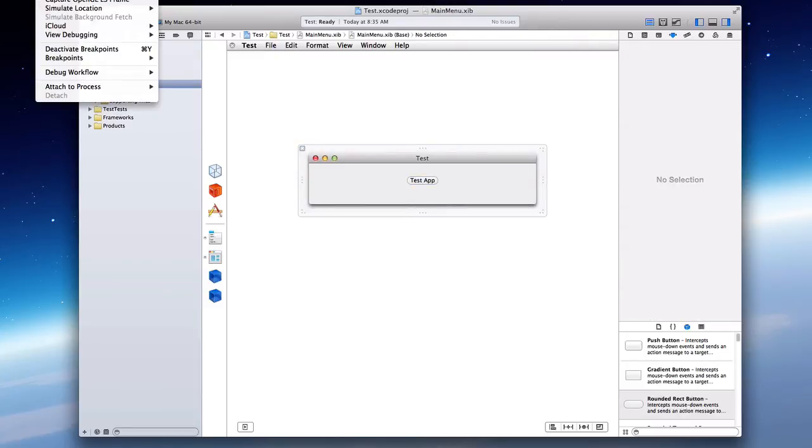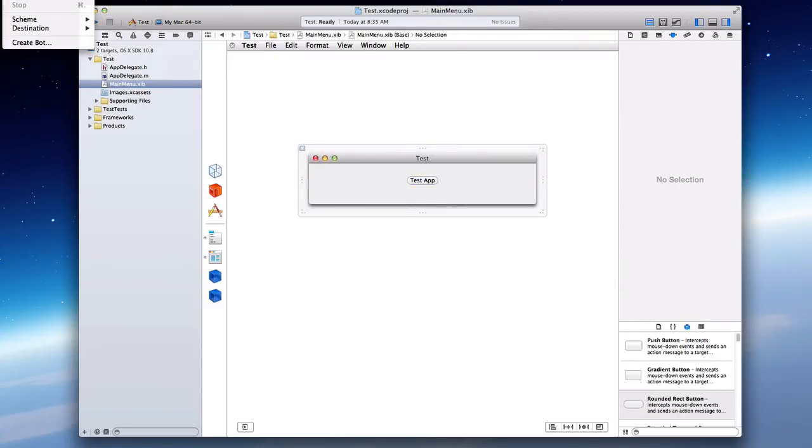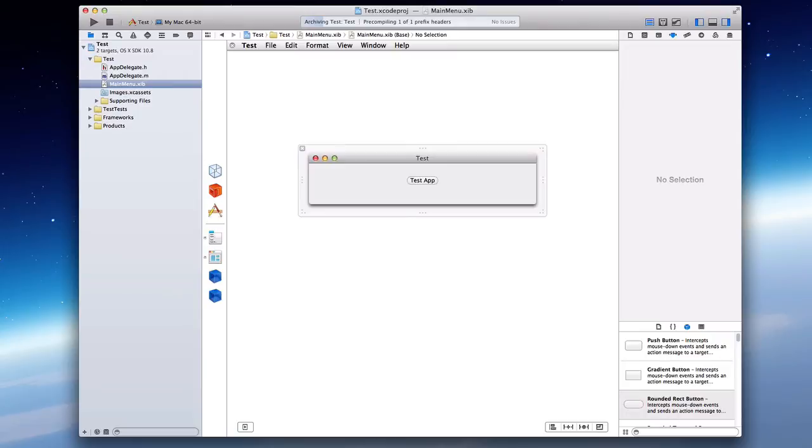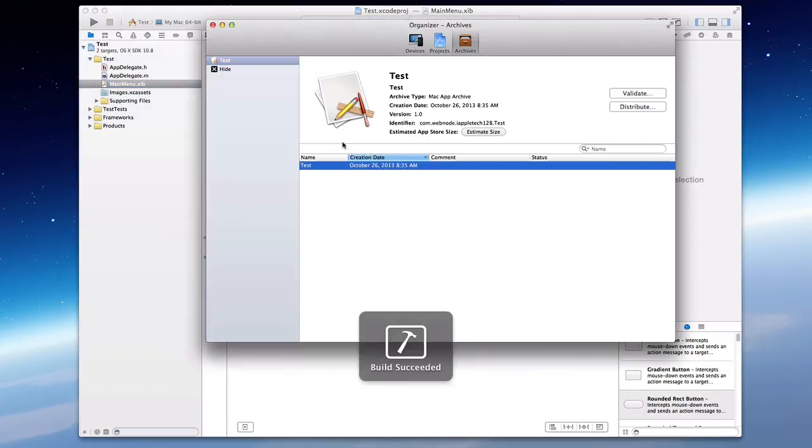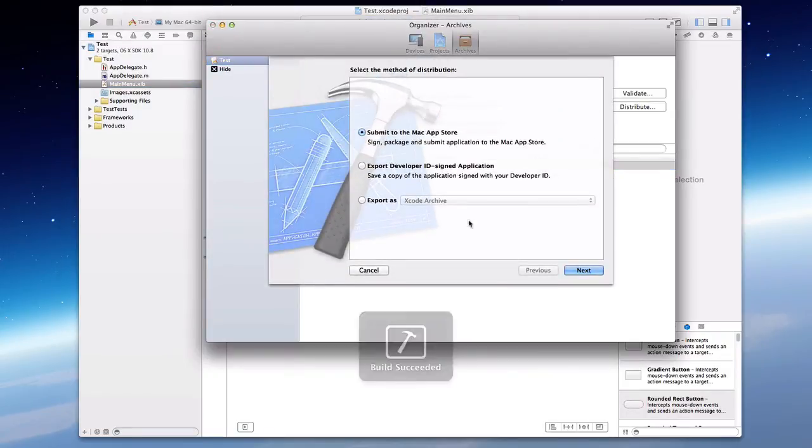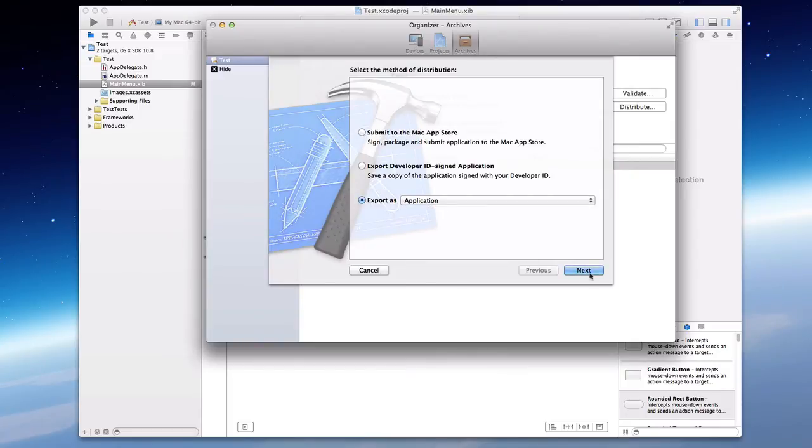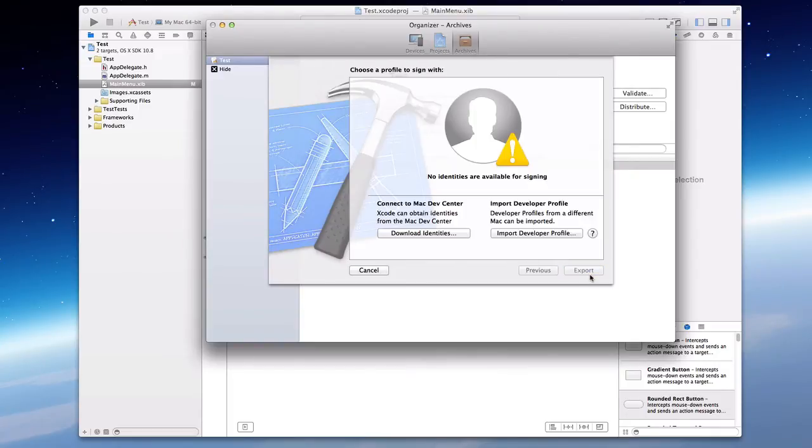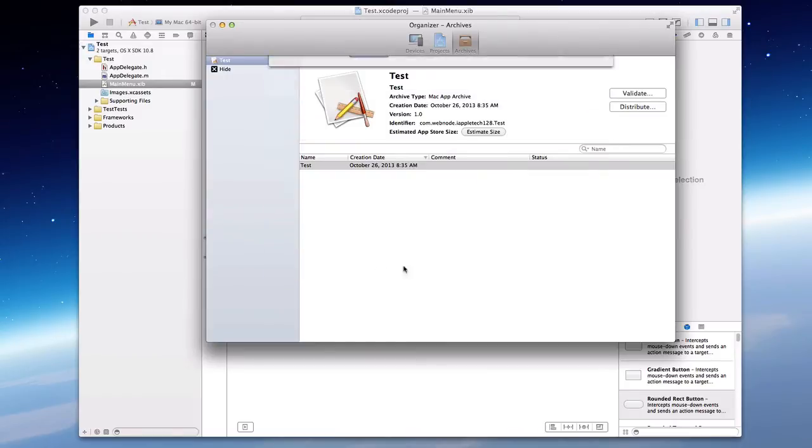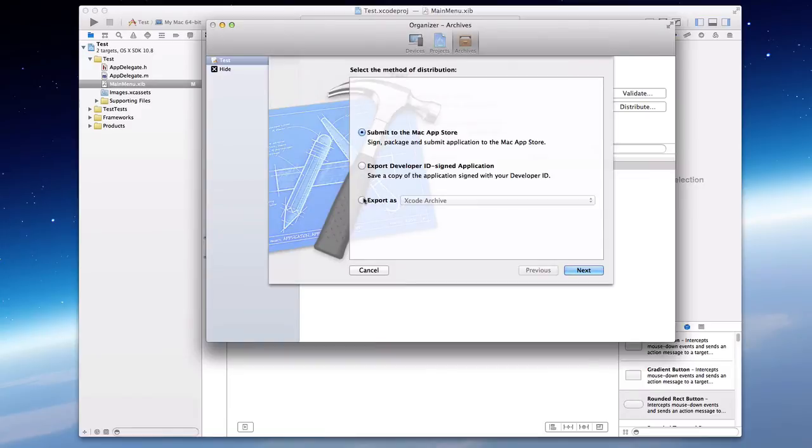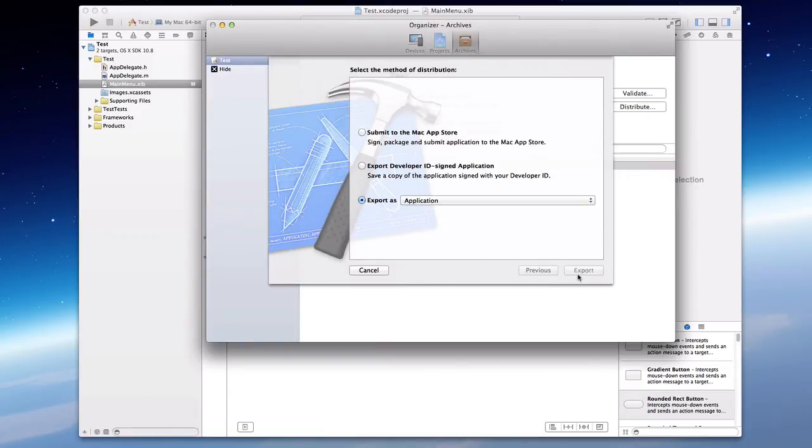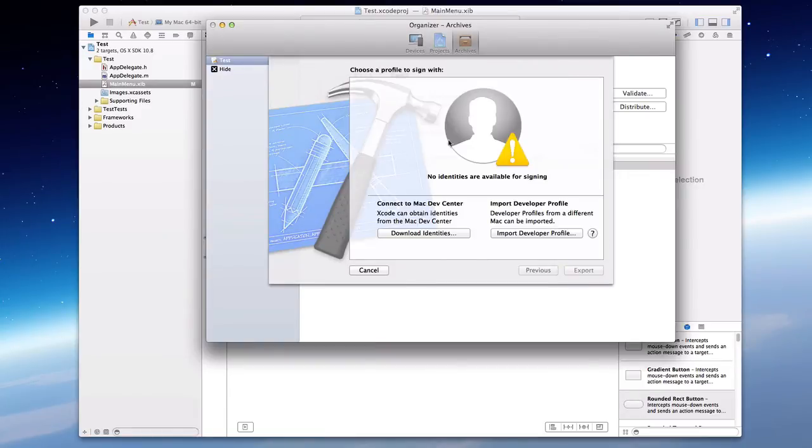So what you want to do is go to Product and Archive. And I'm just going to show you real quick what it does. You export it as an application, click Next, and it will take you to this page where you have to sign in with a developer ID and spend that $99 with your developer.